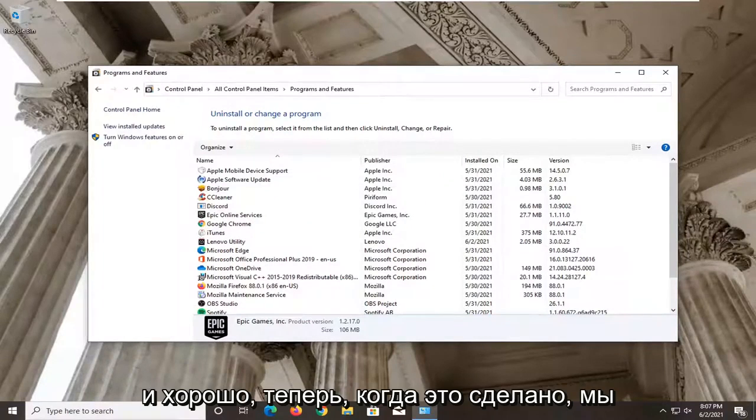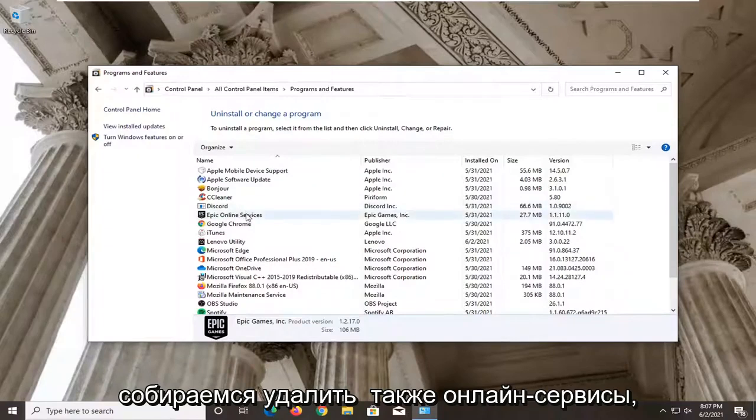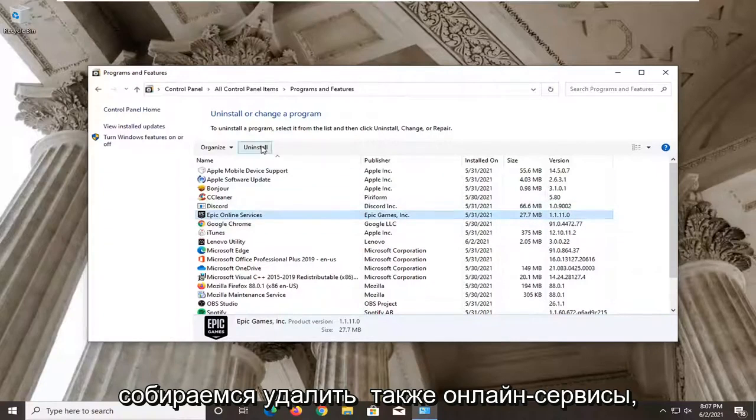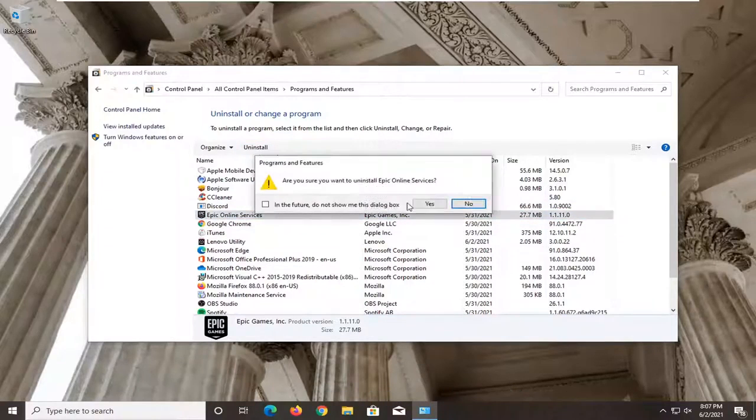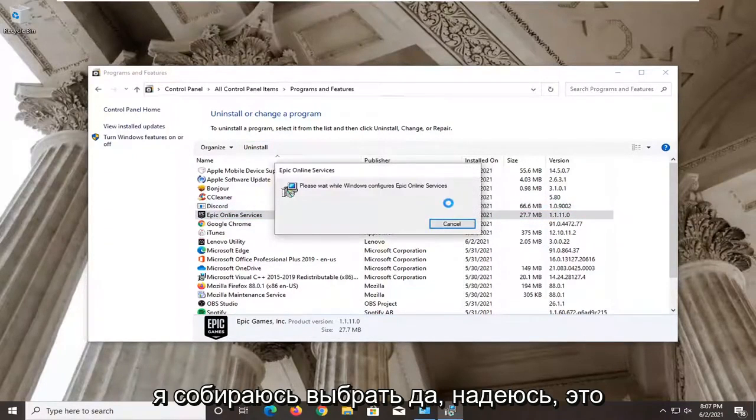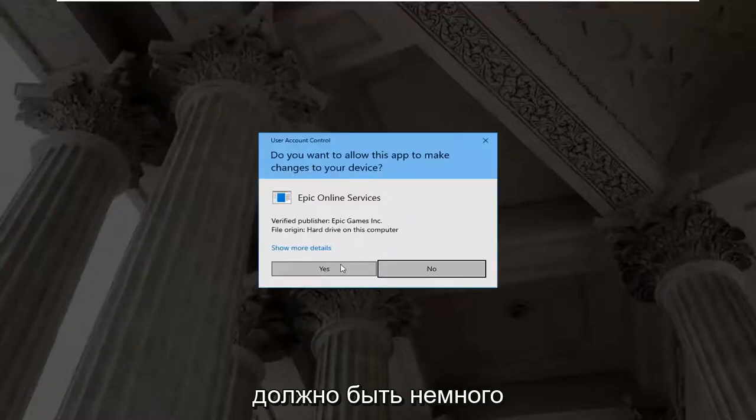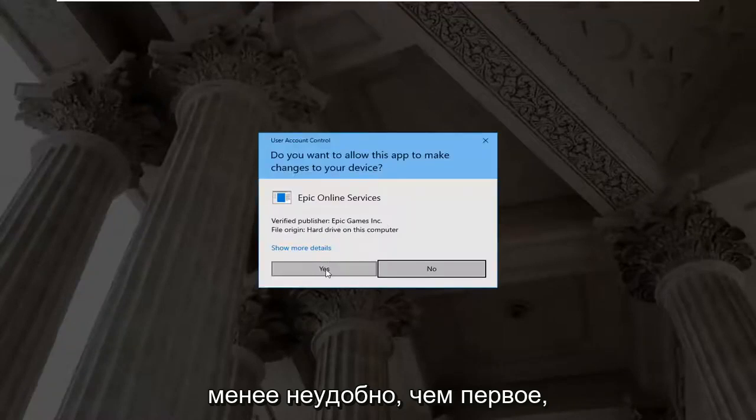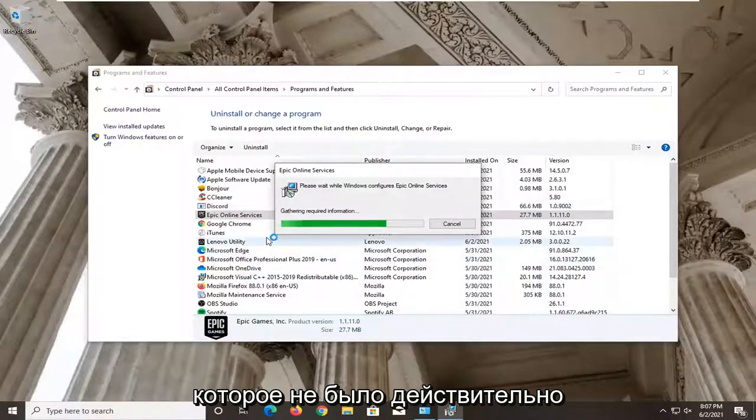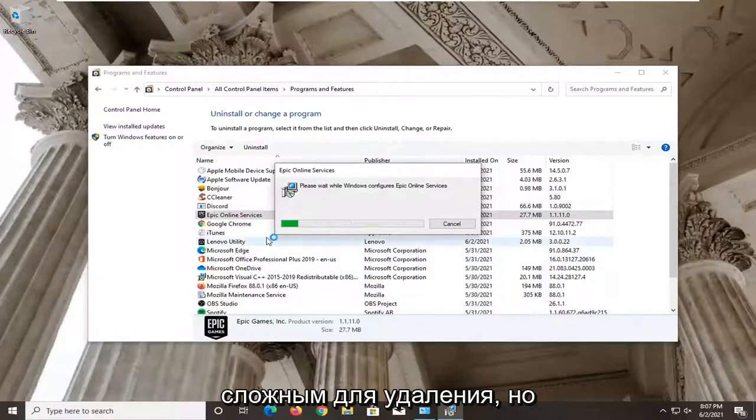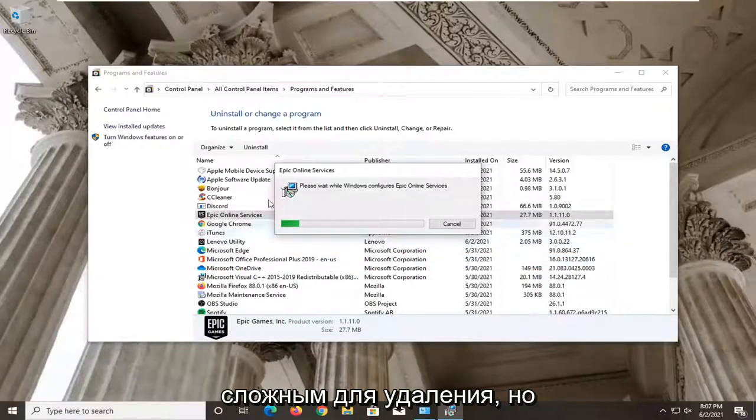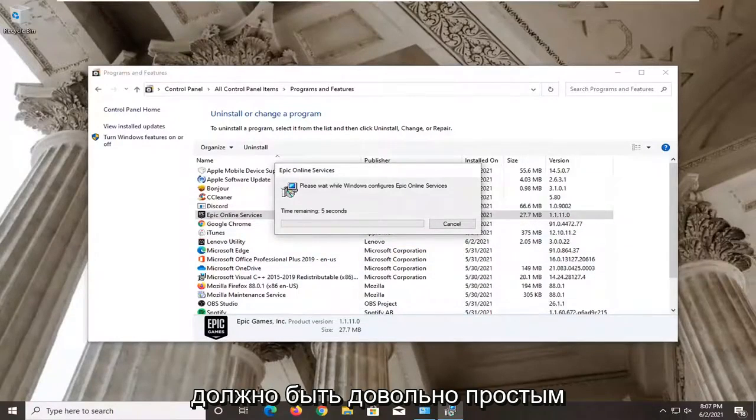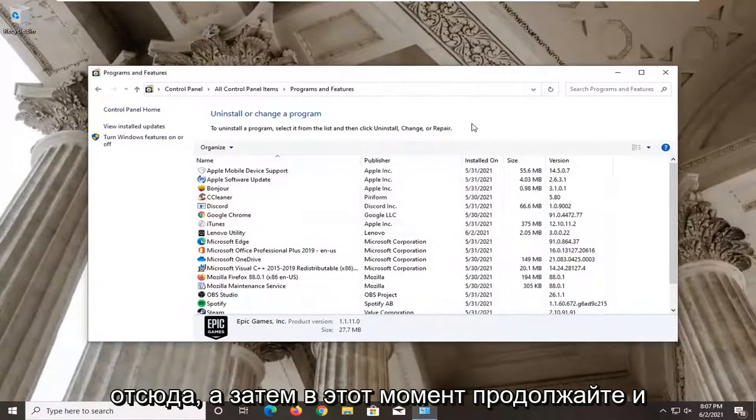And okay, now that one's done, we're going to go and uninstall the online services one as well. I'm going to select yes. Hopefully that should be a little less inconvenient than the first one, which neither were really that challenging to remove, but it should be pretty straightforward from here.